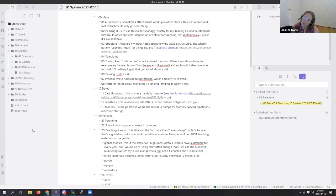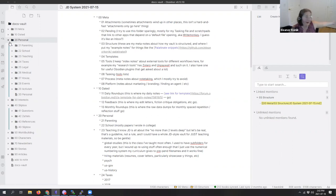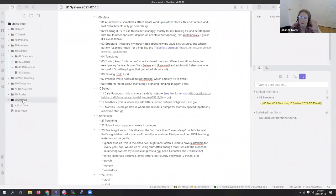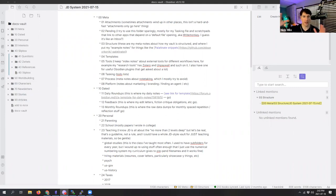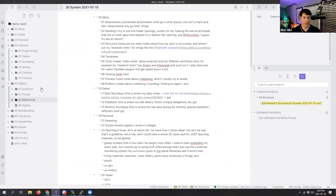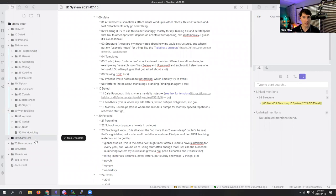A lot of people look at my vault and go 'why do you have all your personal stuff in one folder?' — but those are like archives, things I'm not messing with on a daily basis. It's just about making it easy to access the things you use often. Looking at the top-level folders: 'meta' is probably about knowledge management, 'dated' is chronological, 'personal,' 'interests' — that's going to be huge for Eleanor — and then the slip box where all the zettles are captured, and then very specific things like 'world building.'